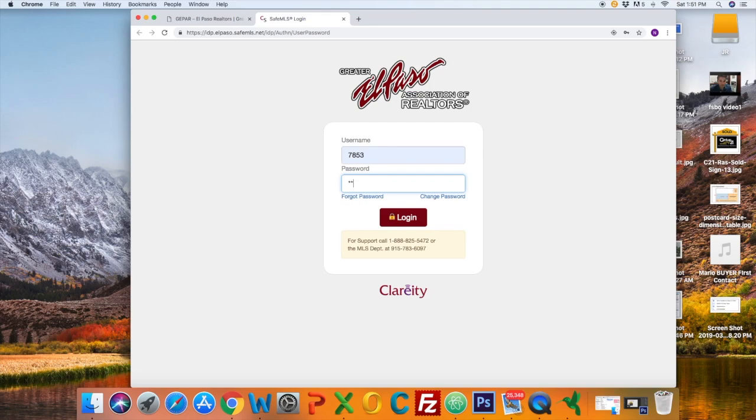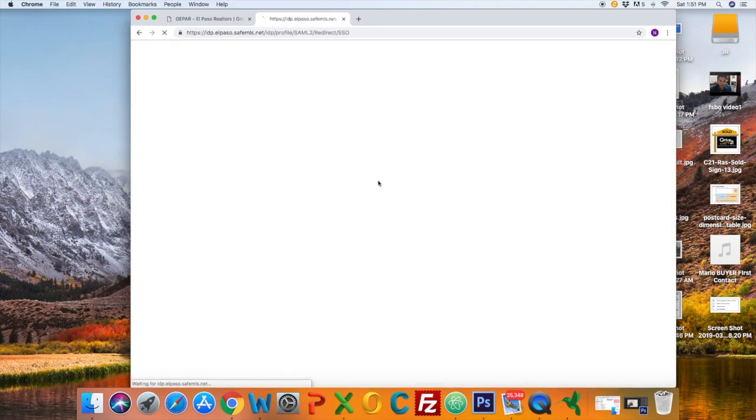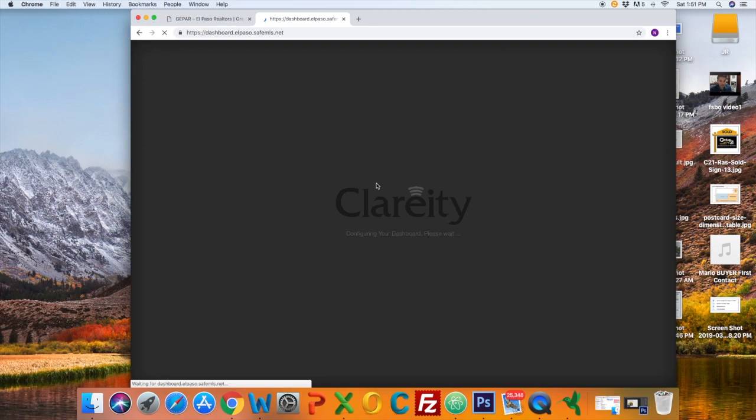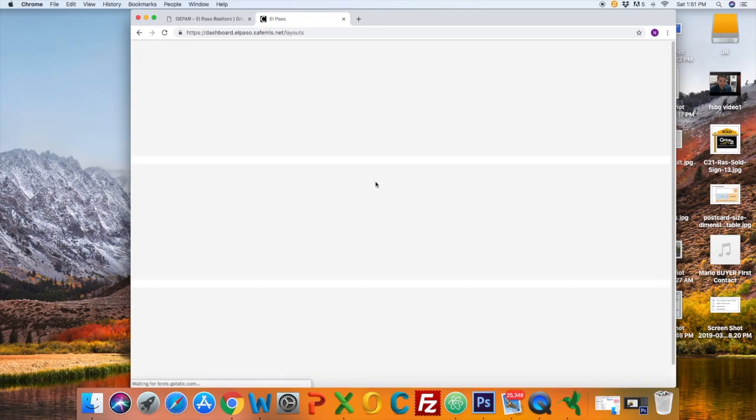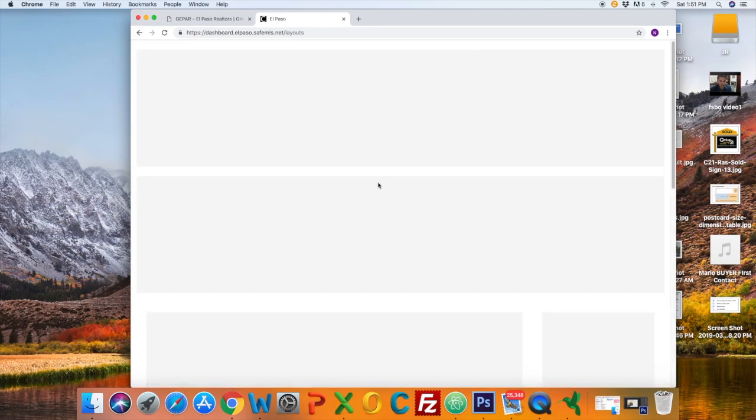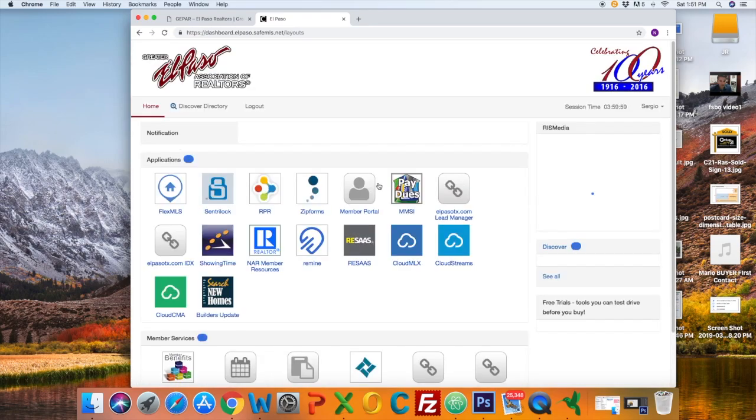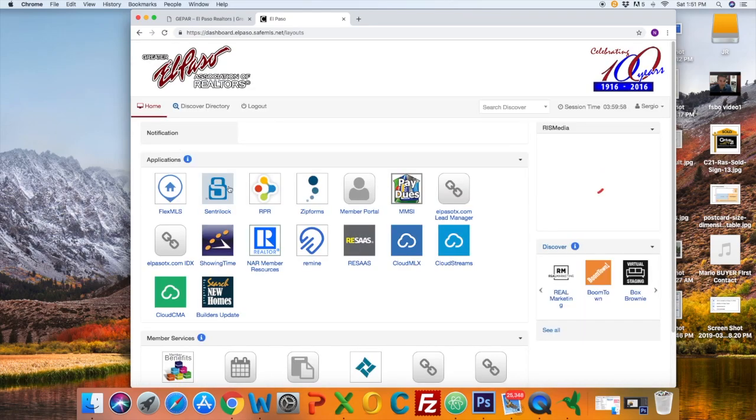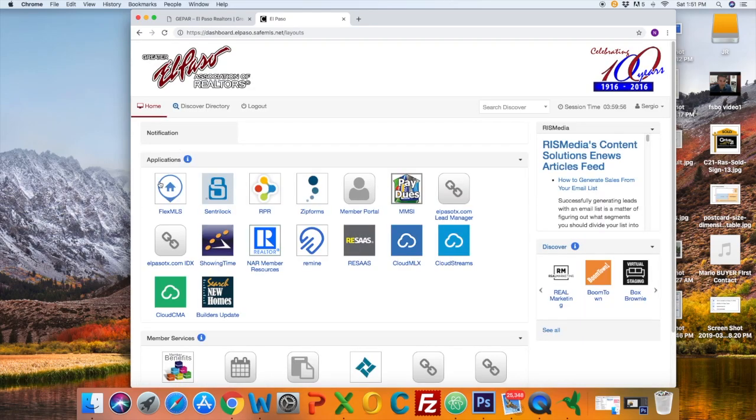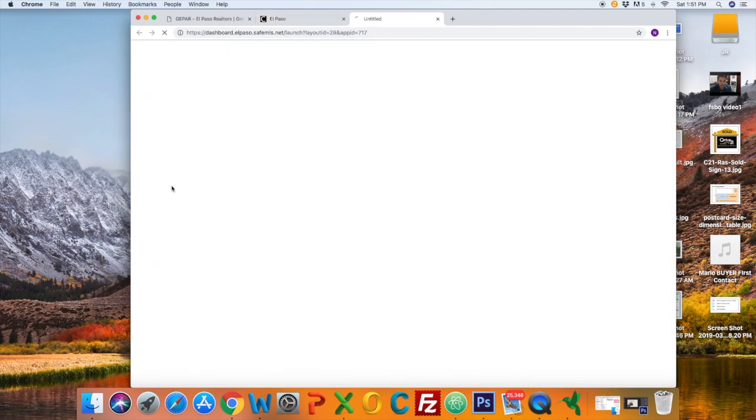Log in with your credentials. Once your page loads, click on Flex MLS because that is our new MLS system.